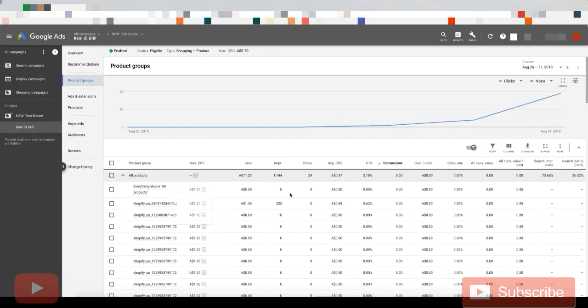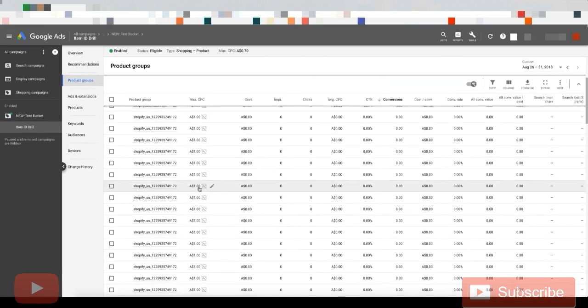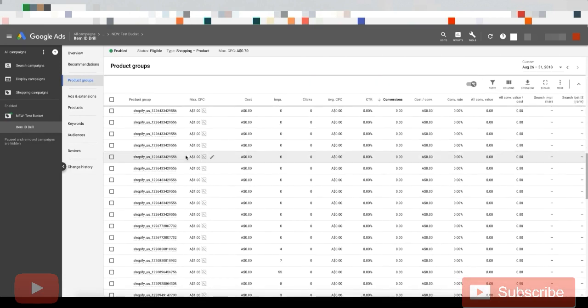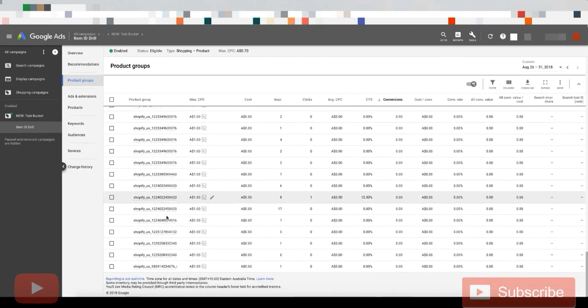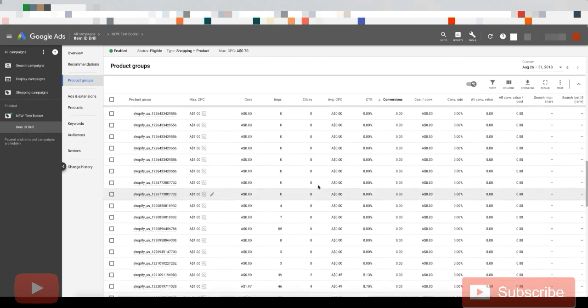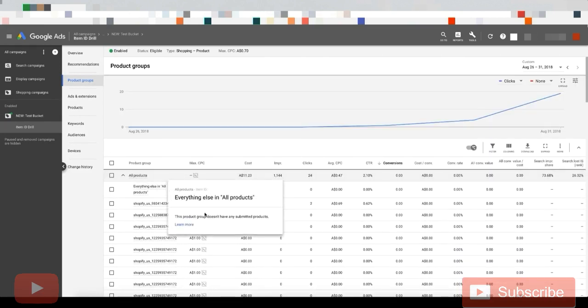And that will add all those products as rows here. So now we've got way more rows of single products. And then if we mouse over everything else in all products, you can see there's nothing in the all products product group.